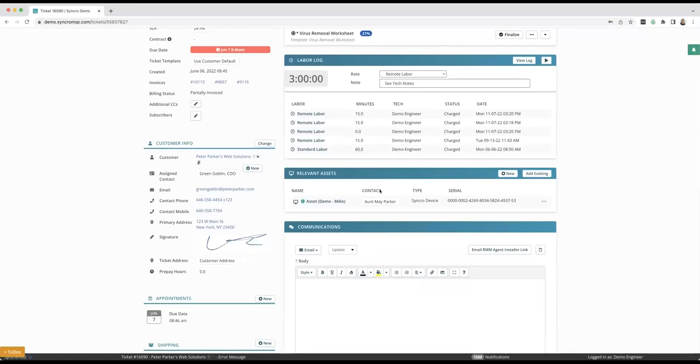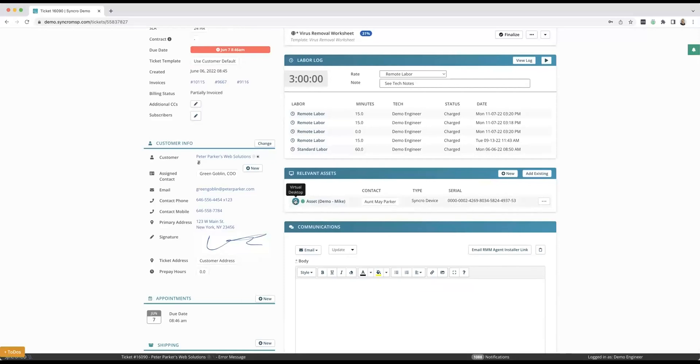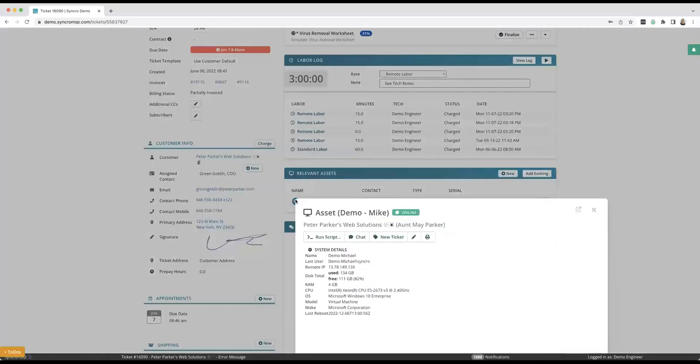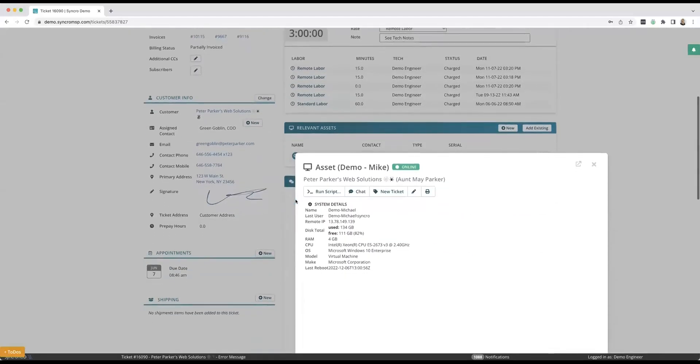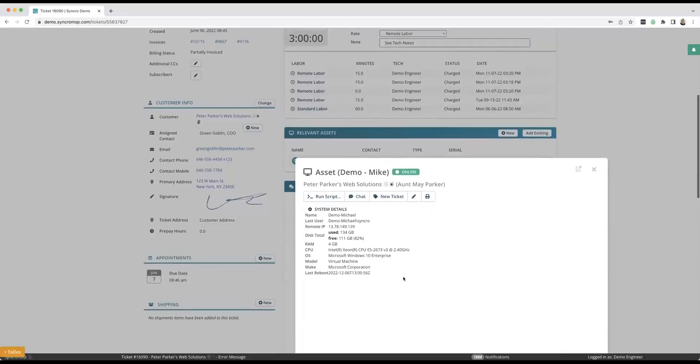And then when I was talking about RMM related tasks inside of the ticket, this is awesome. So this little quick view modal here is going to be available from almost every single page inside of Synchro. You could be on an asset page, on a customer page, here inside of a ticket. This little quick view button that a lot of people don't know is here—if I click on that, I actually have it disabled right now to show the live preview of the screen, but if I wanted this to show me a live preview of the screen before I remote in, you can absolutely do so.